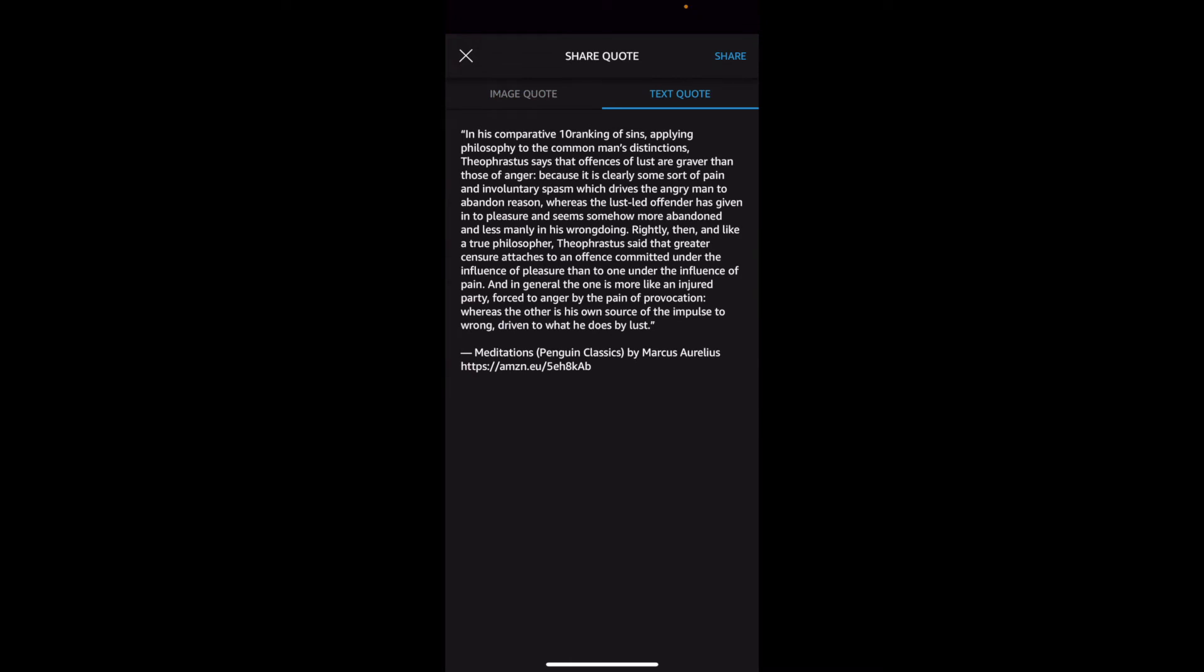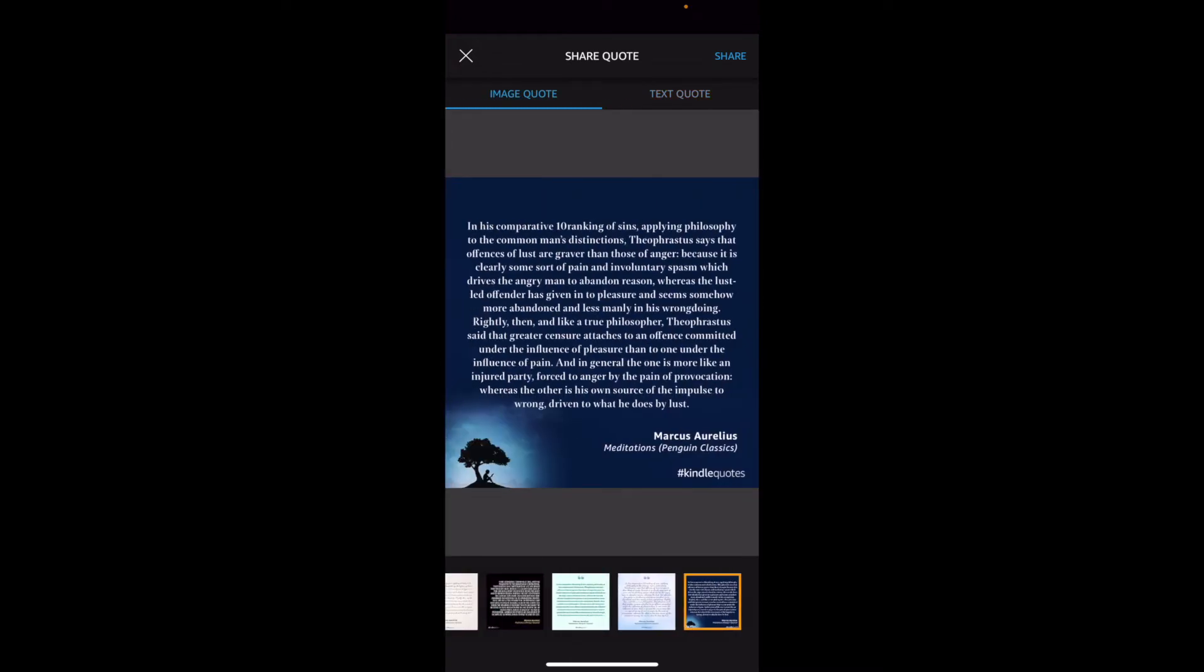So it gives you a reference at the bottom as well with the book name, the author's name, etc. And all you have to do is press share and you could send it to someone via message, email, or whatever format works for you.